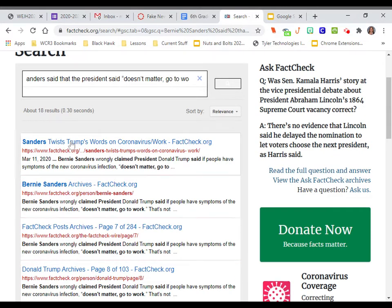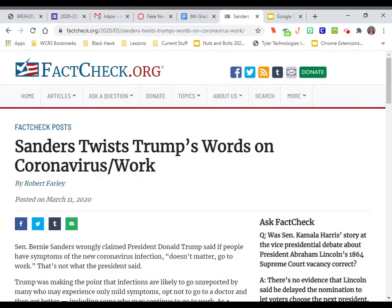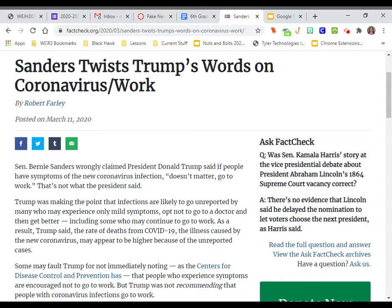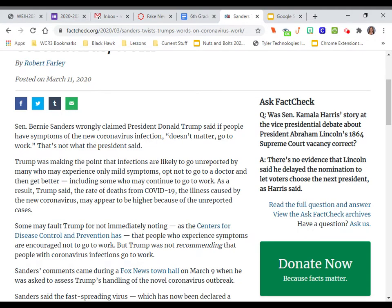And then I'm going to hit enter, and it gives you all kinds of links to things. I'm going to go to this first one here because it is actually on FactCheck. FactCheck is a website that just goes in and it checks the facts of things that people have said or the things that people have said that people have said. So it says Senator Bernie Sanders wrongly claimed President Donald Trump said if people have symptoms of the new coronavirus infection, doesn't matter, go to work. That's not what the president said.